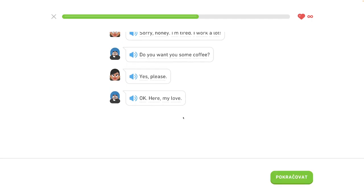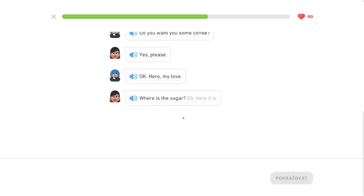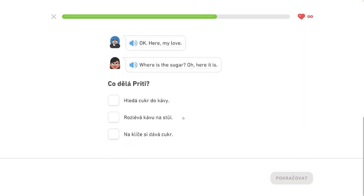Here, my love. Where is the sugar? Oh, here it is.